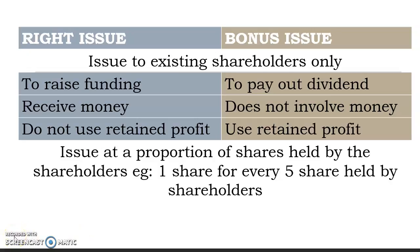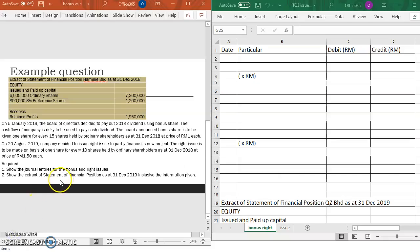Now let's look at how to record these two transactions — bonus shares and right issue shares. On your left screen there is an example question. You may pause the video and read the question first.